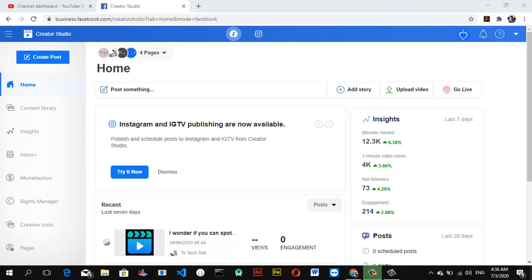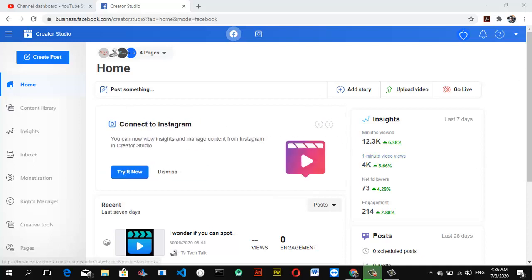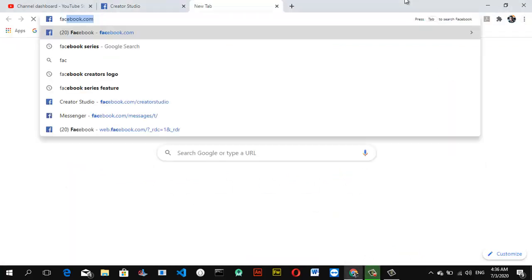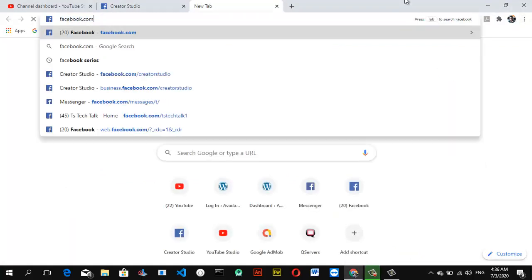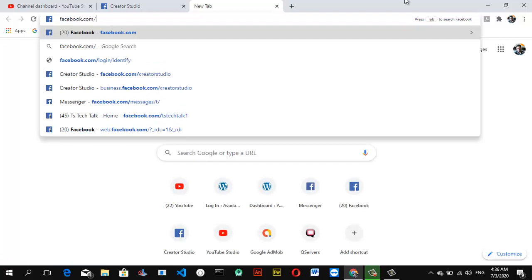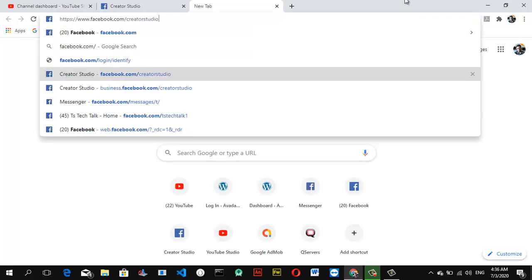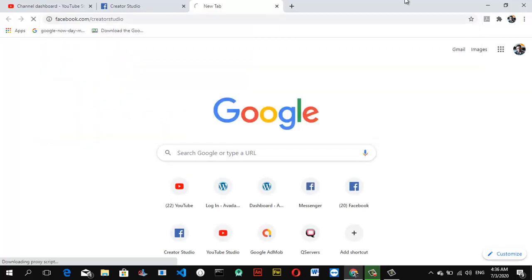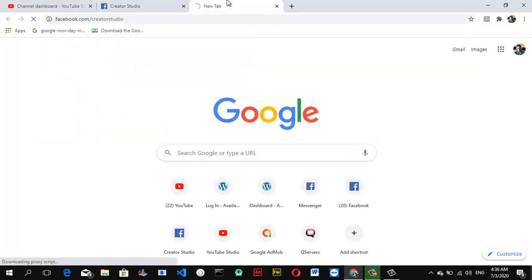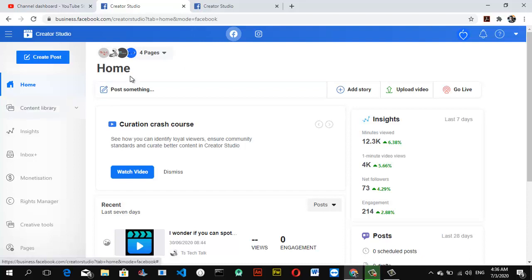As usual, you can easily navigate to Facebook Creator Studio by typing facebook.com/creatorstudio. If you don't know how to do that already, we're going to leave the link below so that you can easily check and be able to get it.